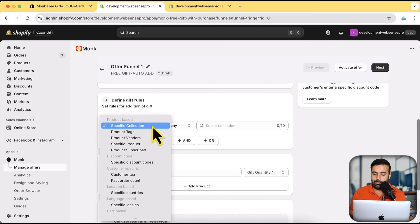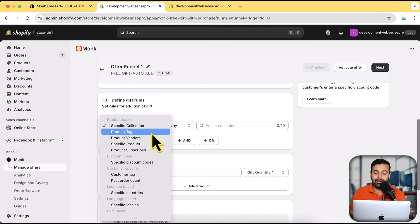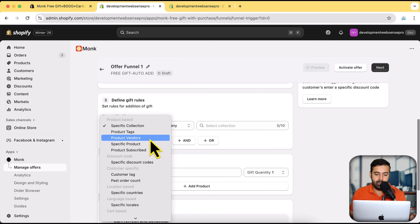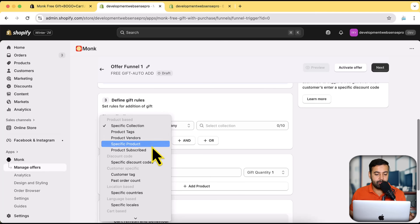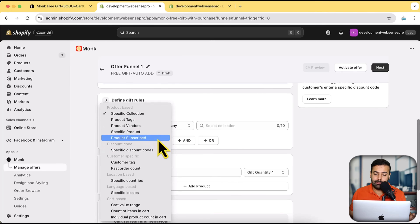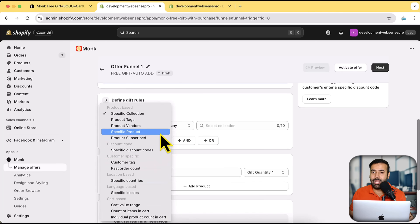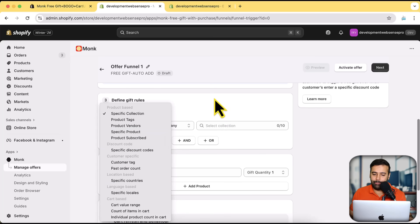The cart page display also works on Shopify Plus — if you're using Shopify Plus, it will also display the offer on the checkout page. I'm currently on a basic Shopify development store so that option is not available here. Now we need to define the gift rules. What I want is a specific collection — when someone adds two items from that collection, it gives a free gift. We also have other targeting options: based on tags, product vendors, specific products, or product subscriptions. There are a lot of different conditions and rules you can add.